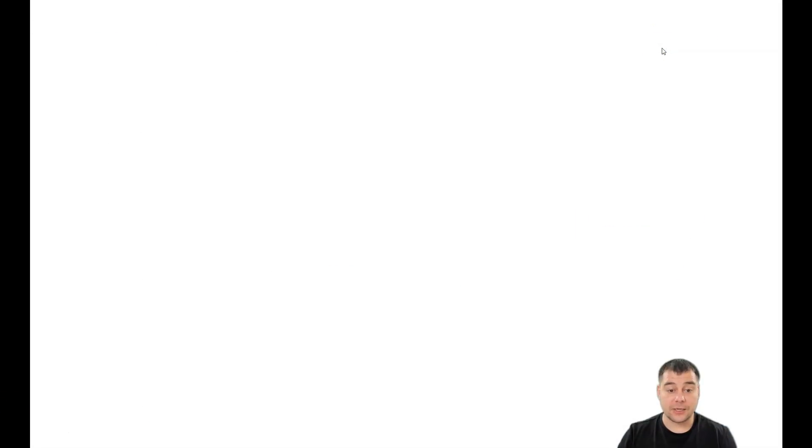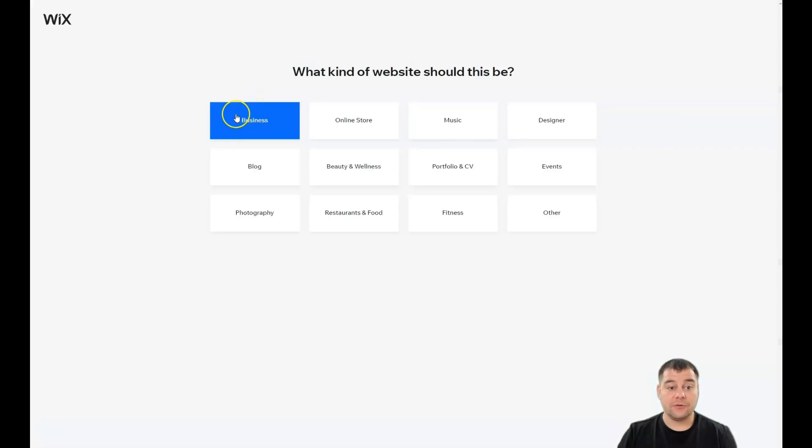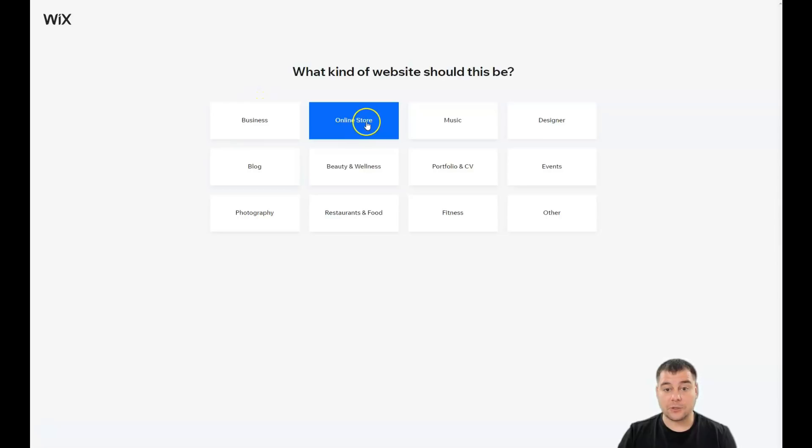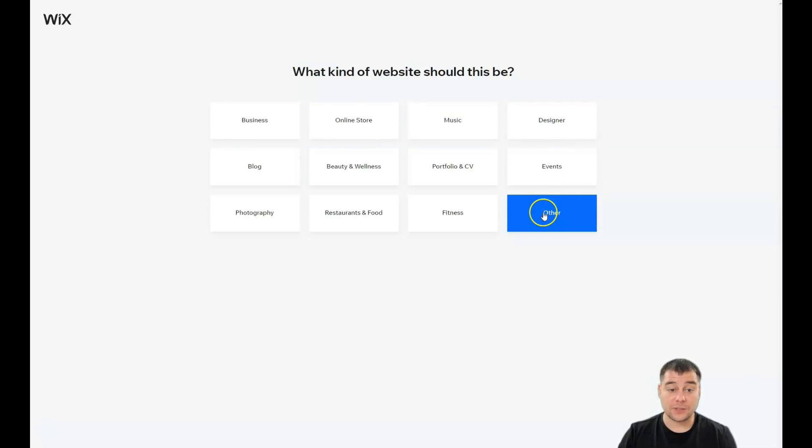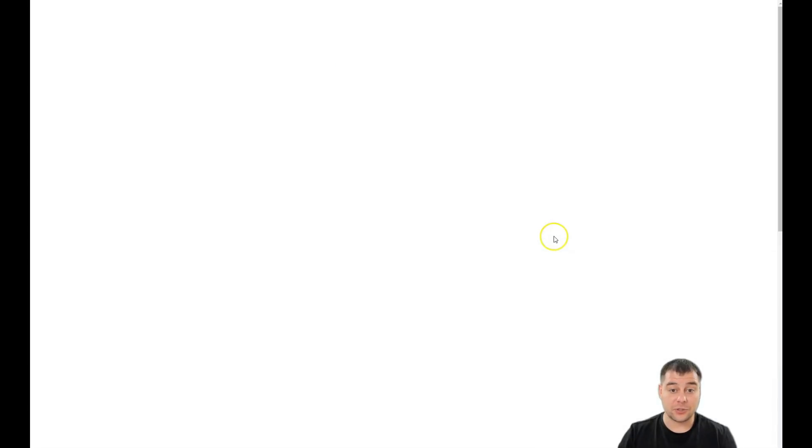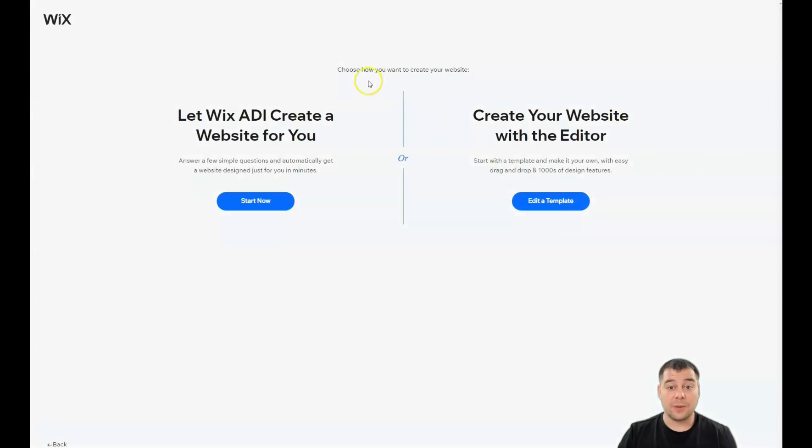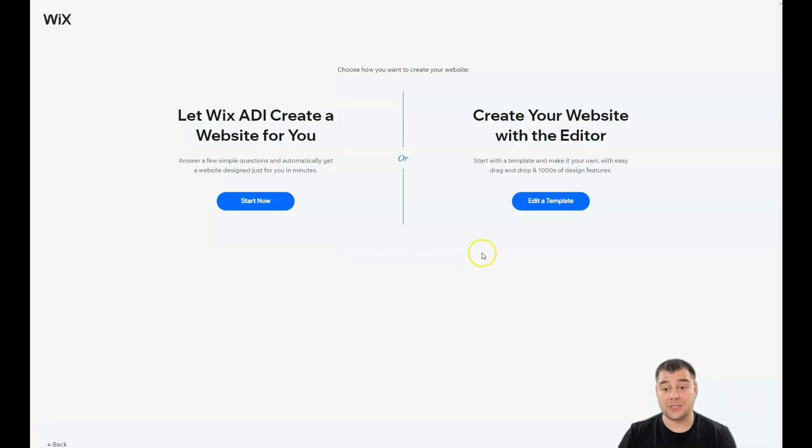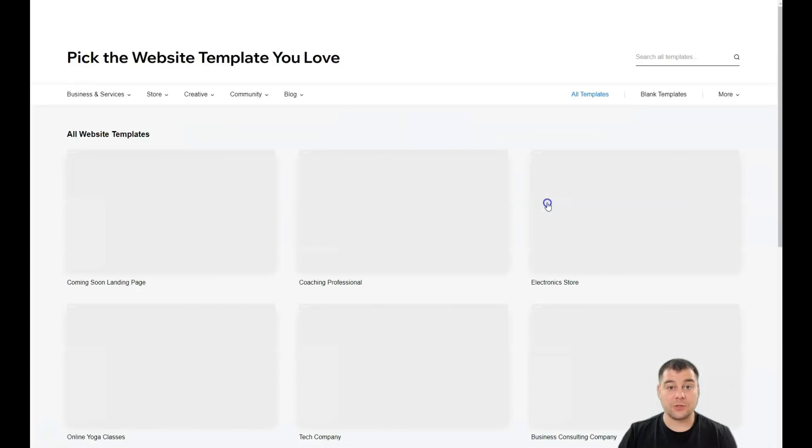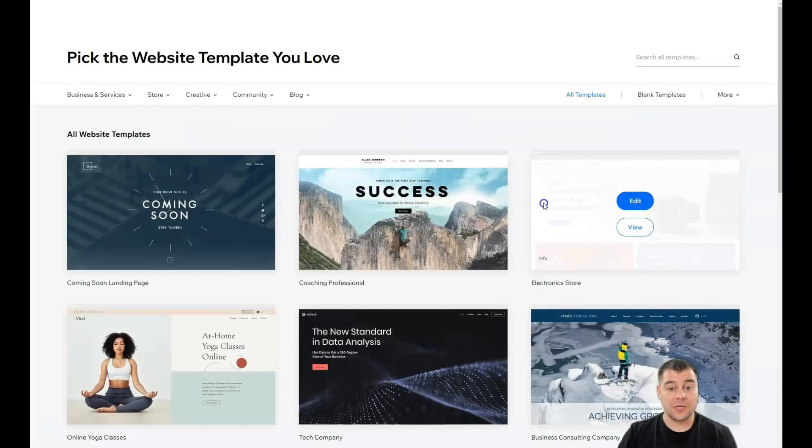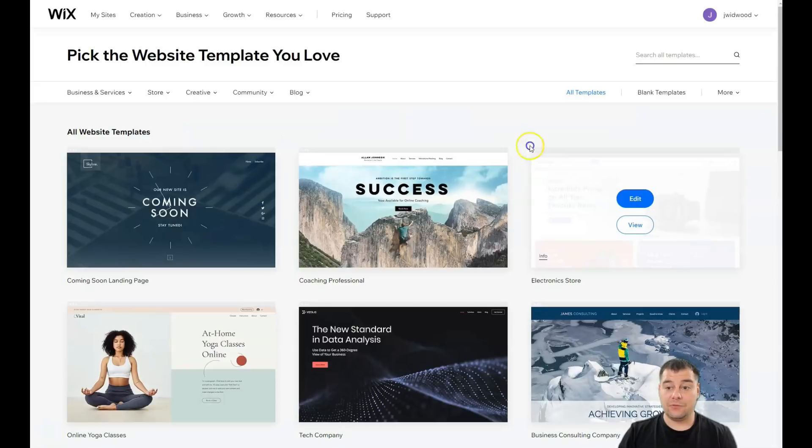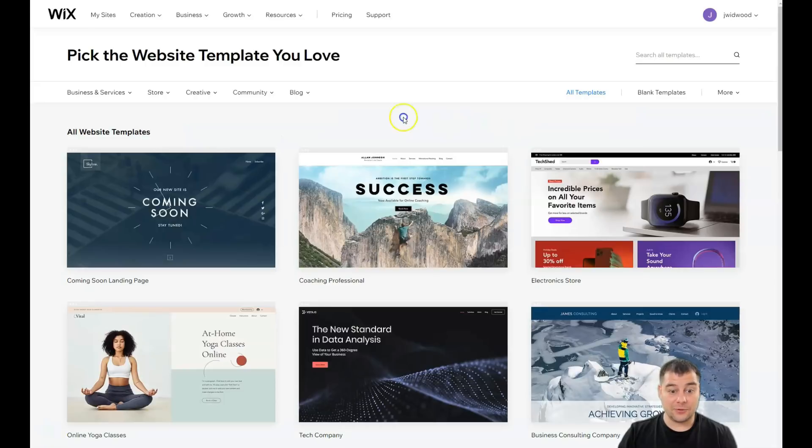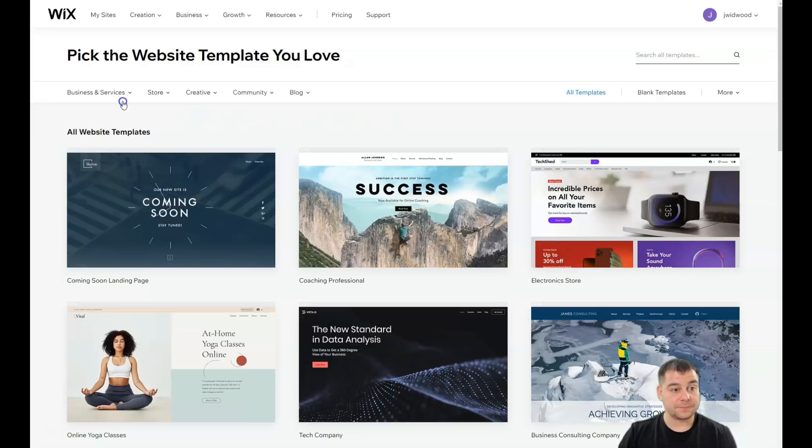Let's get started. This is how the platform looks from inside. You need to press 'Create New Site' and the platform will ask you what kind of website you want to build - for business, blog, beauty and wellness, online store, and so on. You can let Wix ADI create a website for you, or you can edit a template, which is what we're going to do in this video. If you find out how to use the templates and the editor, you can build it by yourself.